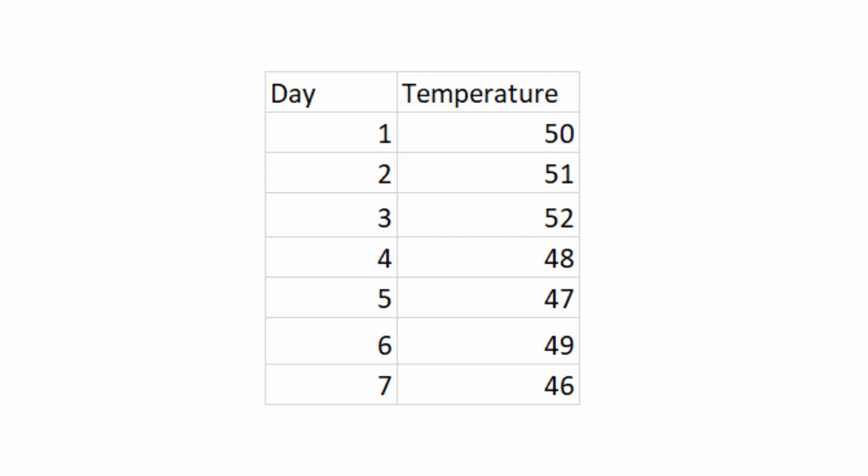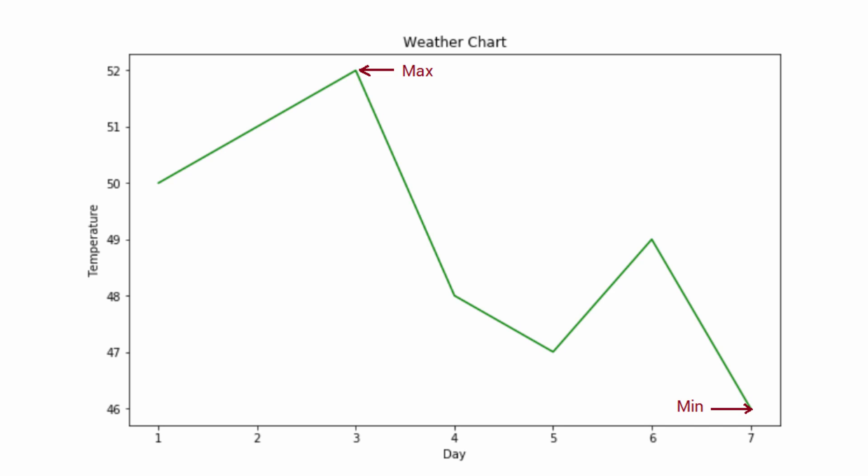When you present this information in front of my eyes, I have to scan through each of these data points one by one. Versus if you represent the same information in form of this chart, then I can quickly tell you when was the temperature highest and when was it lowest.